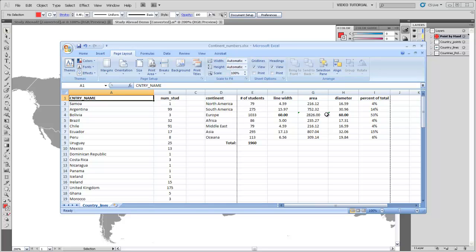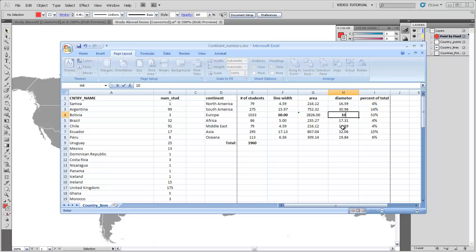And then I've set up a formula so that if I specify the diameter of what I know is going to be the largest circle, which is the European one, it'll tell me the diameter of all of the other circles for the different continents. And if I change that diameter, let's say I change it to 100, it will automatically tell me the diameter for those other circles.